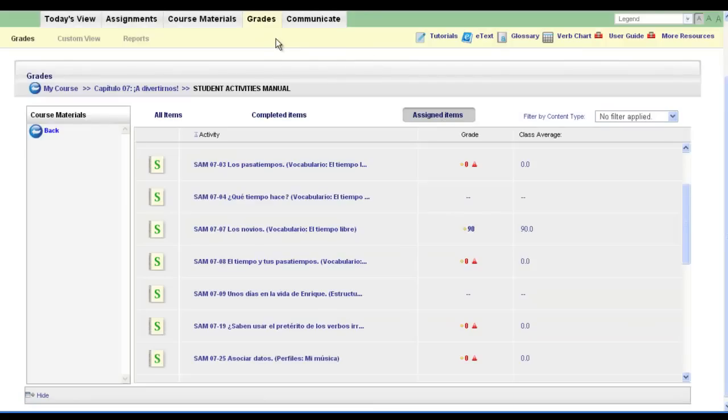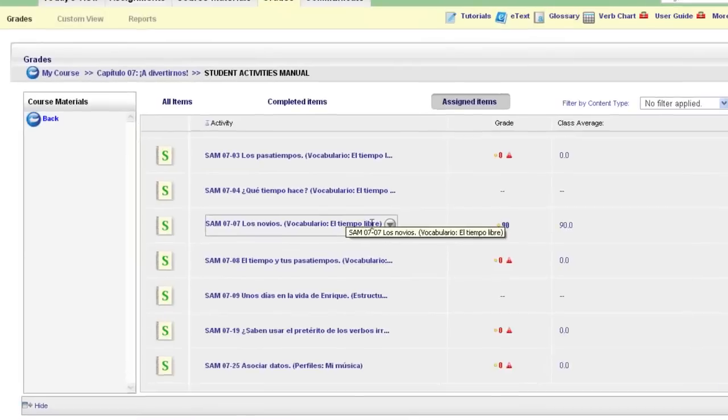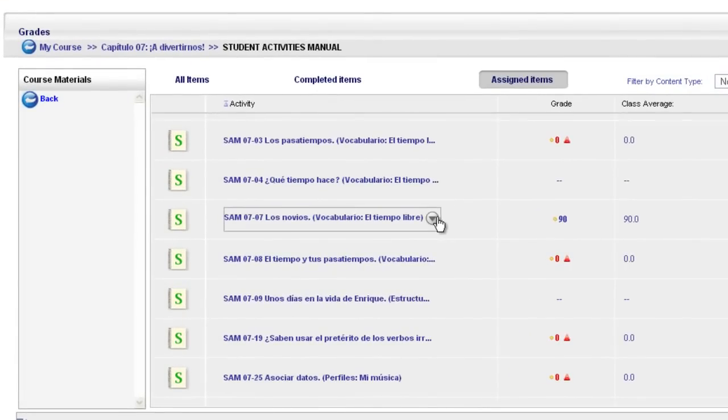You can also print from the grade book. When you go to grades, navigate to the specific chapter folder in your grade book into the activity you wish to print. After you've completed it, hover your mouse over that activity, use the options arrow and choose the view submissions button.